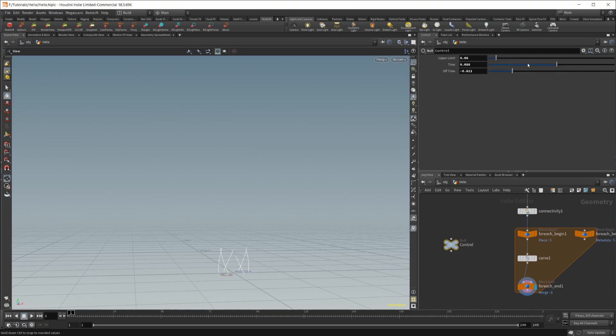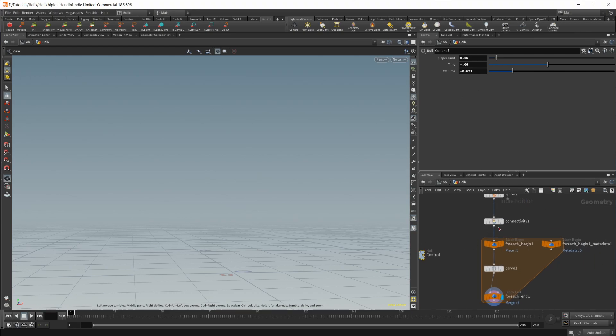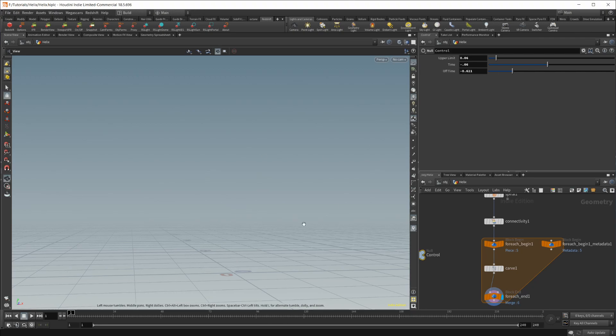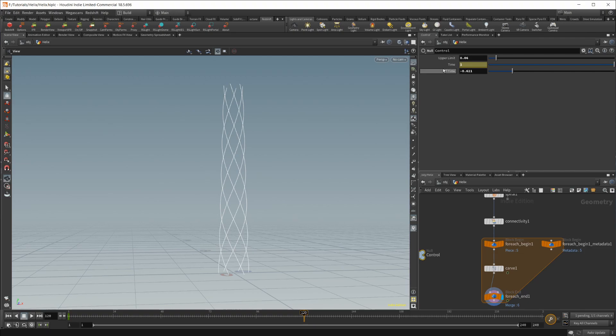So we would need to change the time to negative 0.06 because at the upper limit, so if one of these spirals was set as the upper limit to 0.06, we would have to go back 0.06 in time to get it back to not being on the screen at all. So let's go ahead and animate that, so we'll go from maybe 1 to 120, and we'll set that to 1.